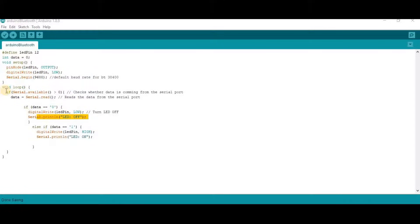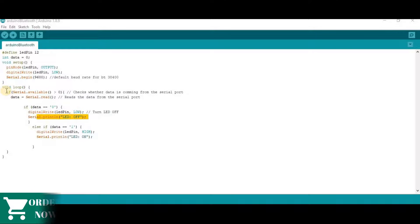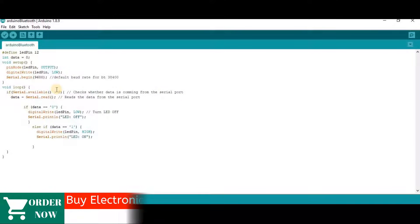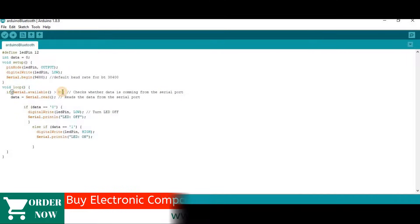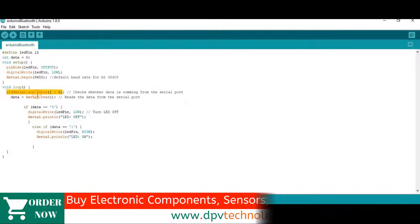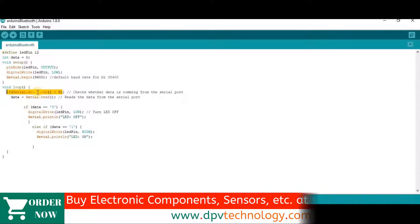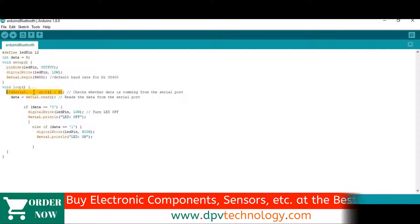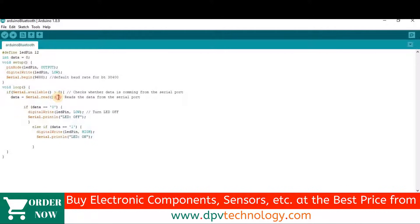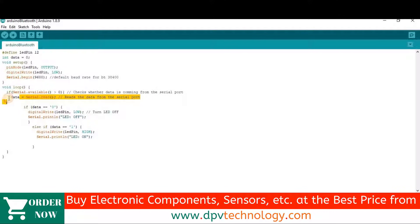So in the void loop section, we will first check whether serial dot available is greater than 0. That means if data is available or not. If data is available, then data is read and it is stored in the data variable.